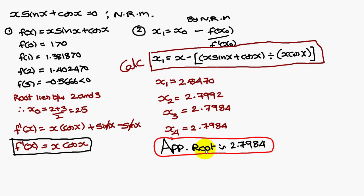Therefore, the approximate root is 2.7984. Thank you.